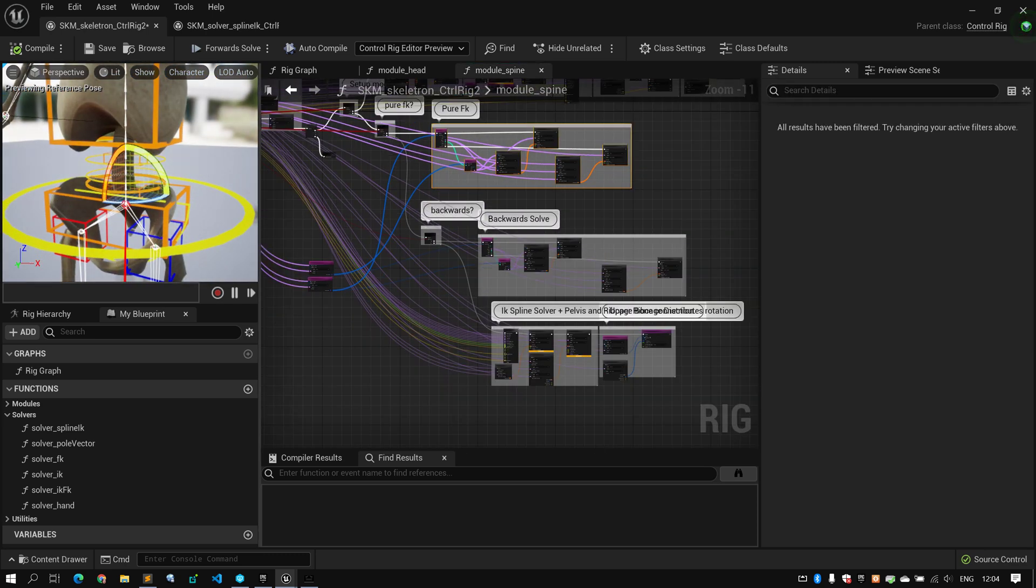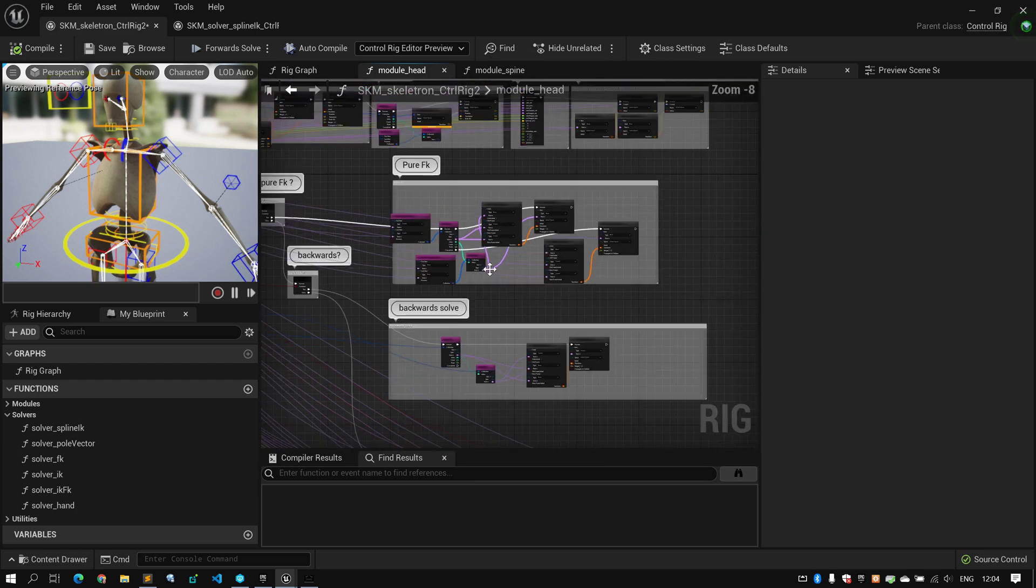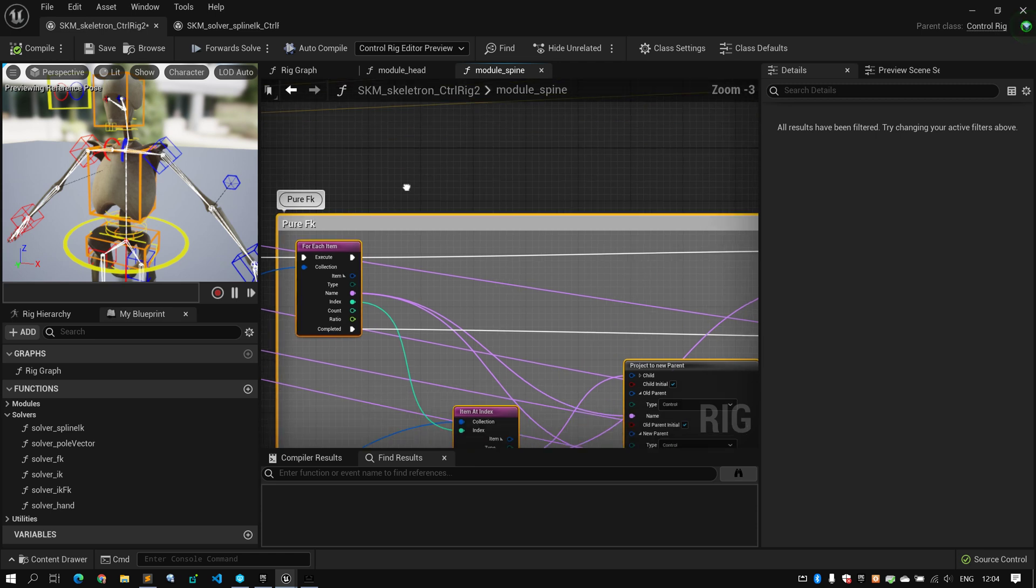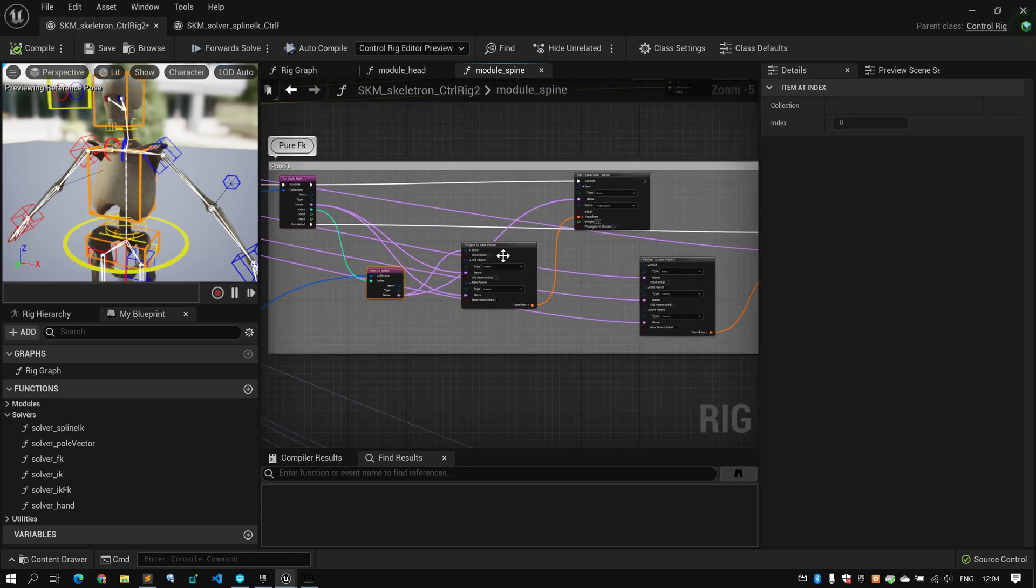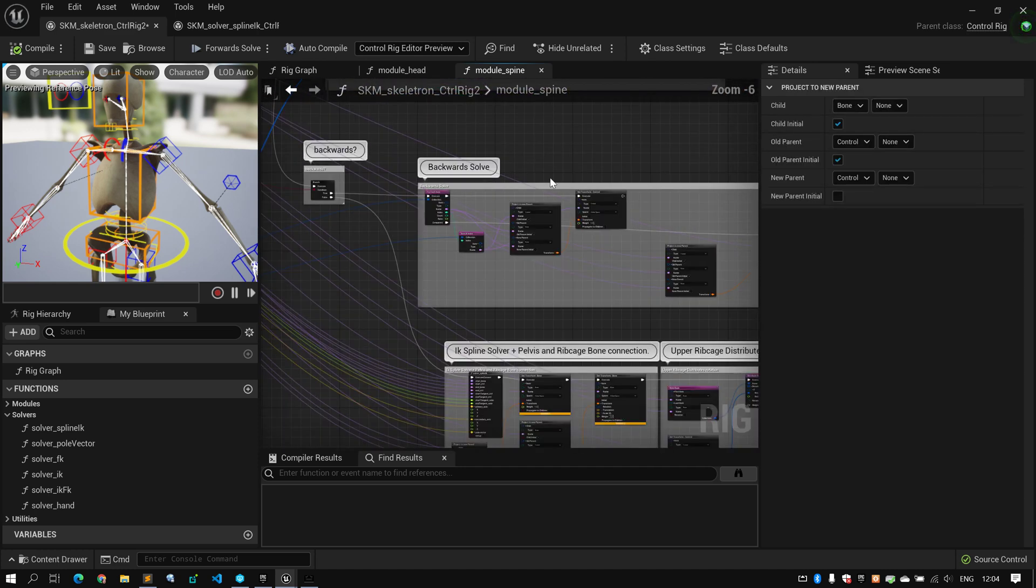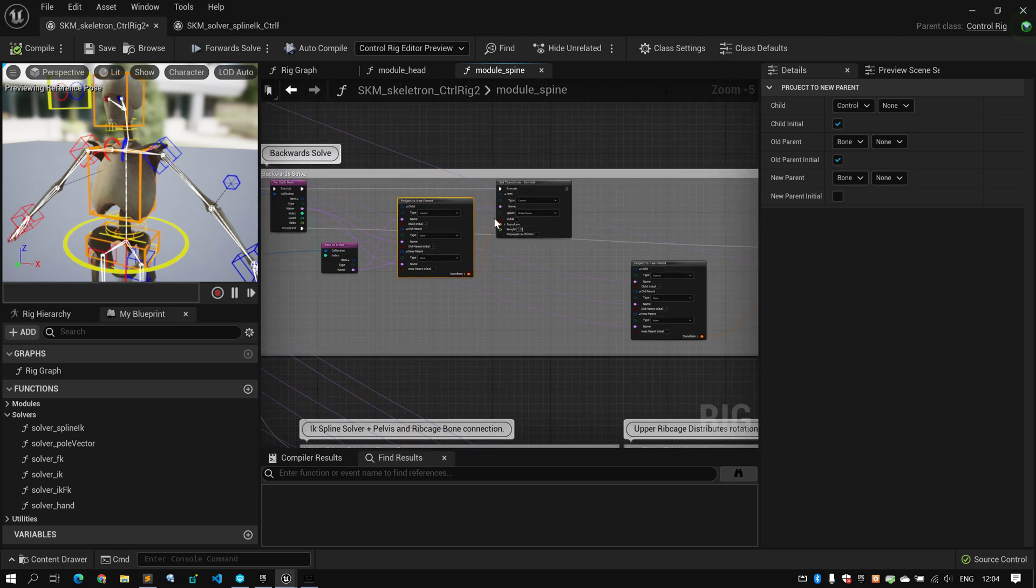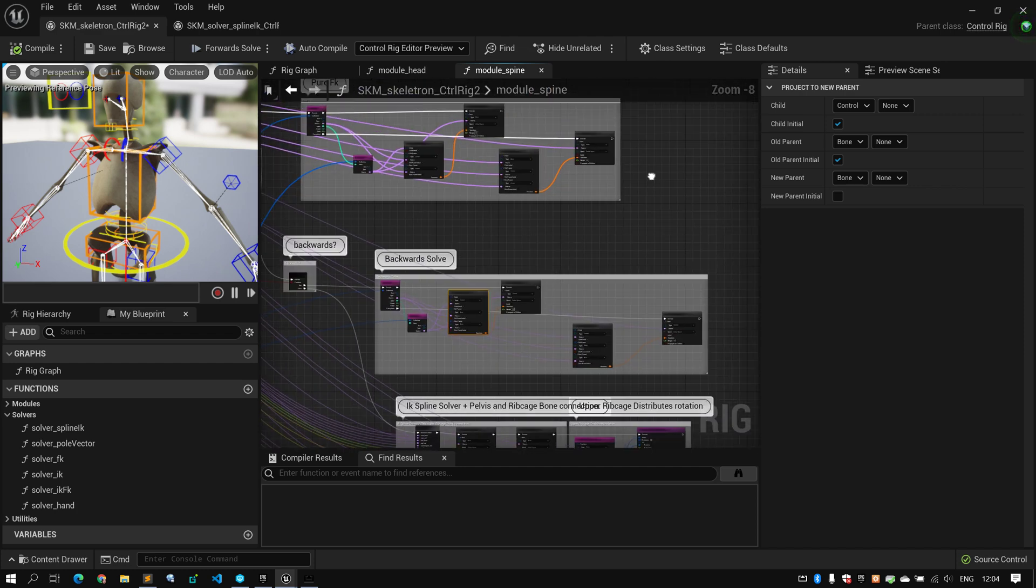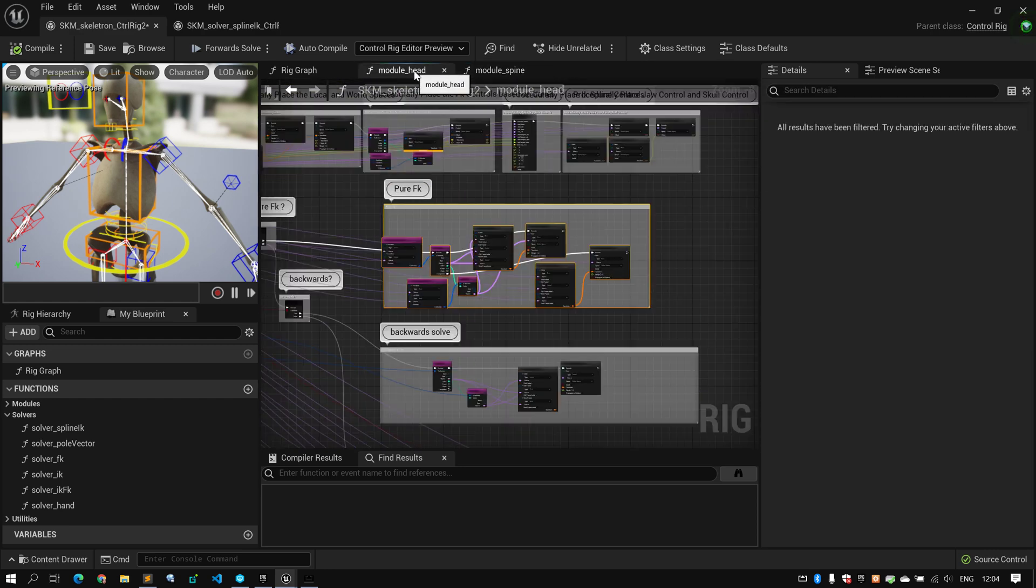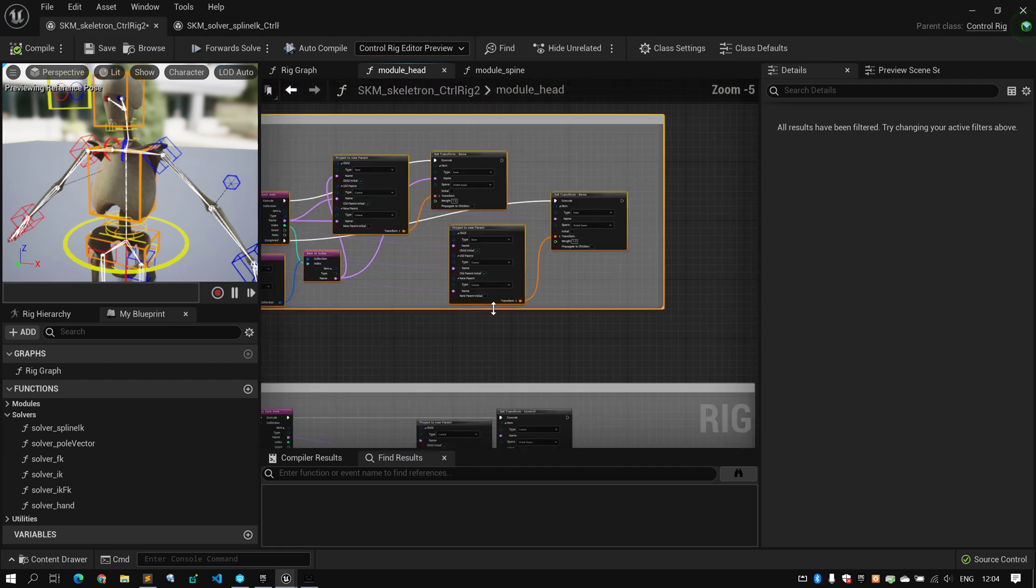So, in order for the spline, and the same is on the head. It's the same exact thing, pure FK. So, what's going on in the pure FK, I'm simply taking all the controls, all the joints, and I'm saying attach the bones to the controls. And in the backward solve is exactly the opposite, the way we're used to. Take all the bones, take all the controls, and attach the controls to the bones. This is basically the opposite of one another. And the same goes for the head. There's pure FK and backward solve.